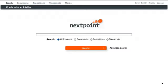Let's say that this search was too broad and I need to refine my search to be more precise. In this case, I'll go to NextPoint's advanced search.